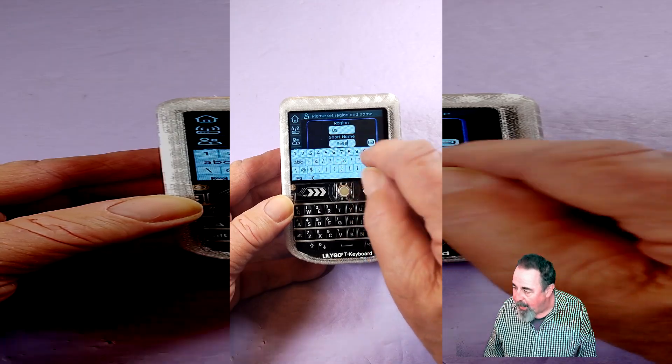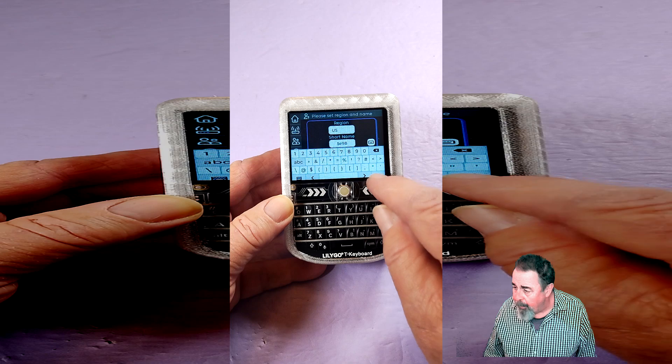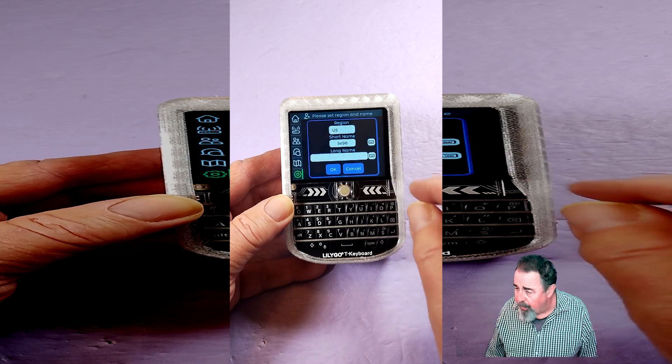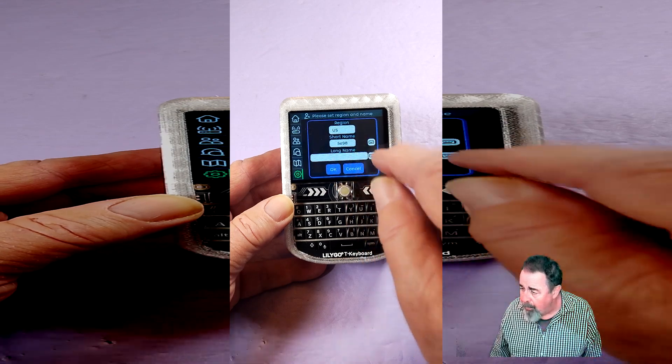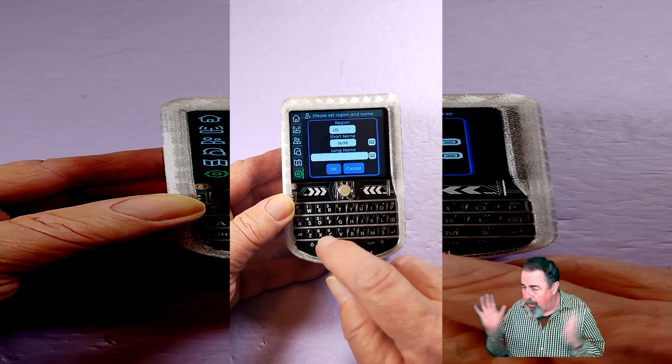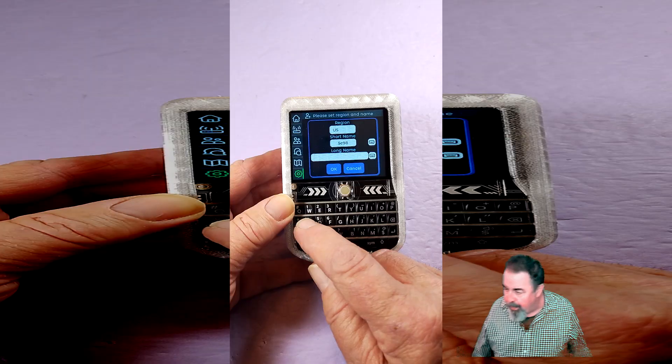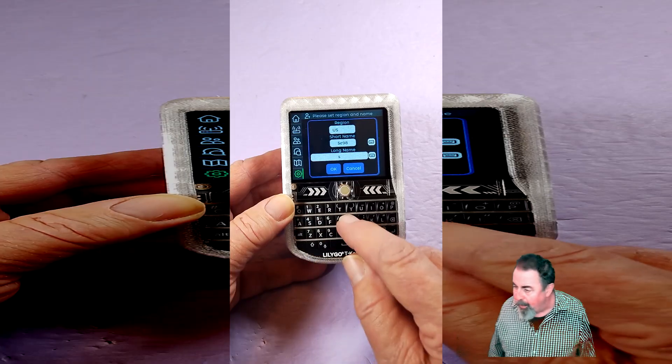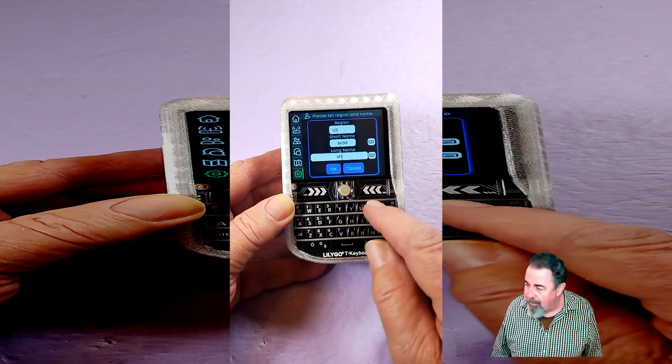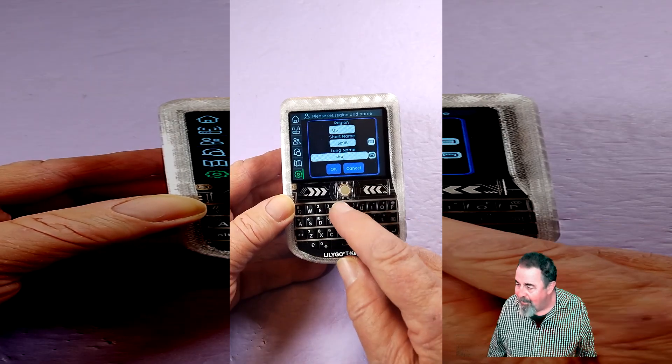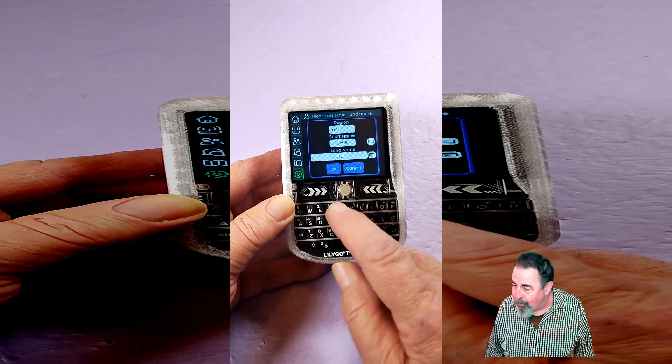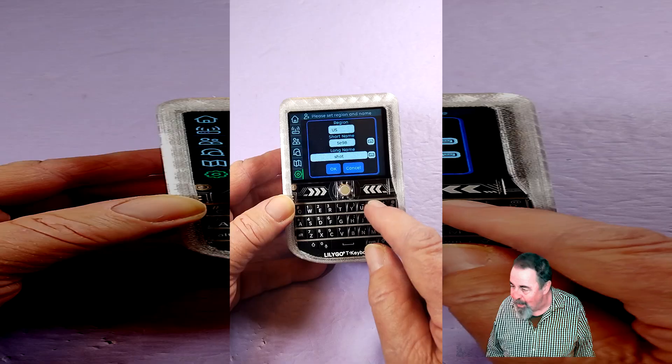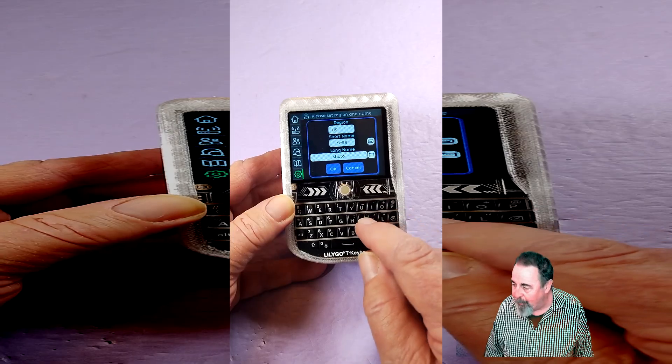I want to make it 5e98—that's the original device name. Then I'm going to call it Shotoku, so that the people in town know it's me. So I'll call it Shotoku 5e98.